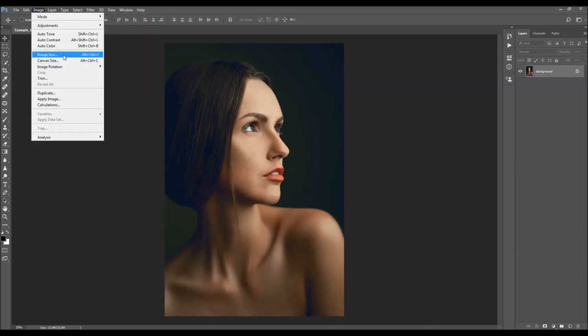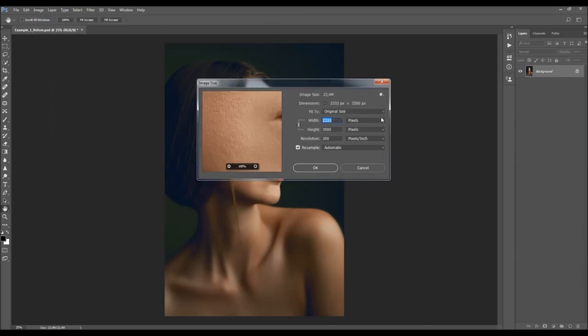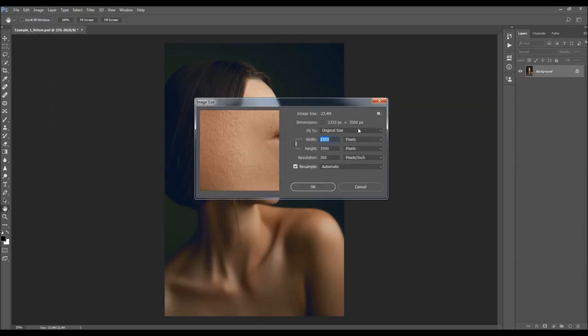You can also check the image size from here. For best results you should use images that are around 2025 to 4045 pixels wide or high.